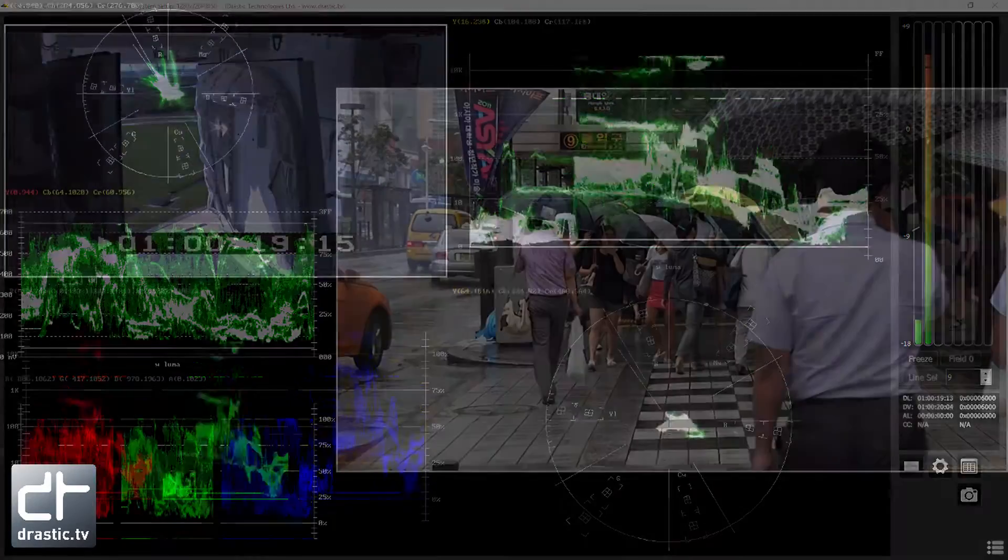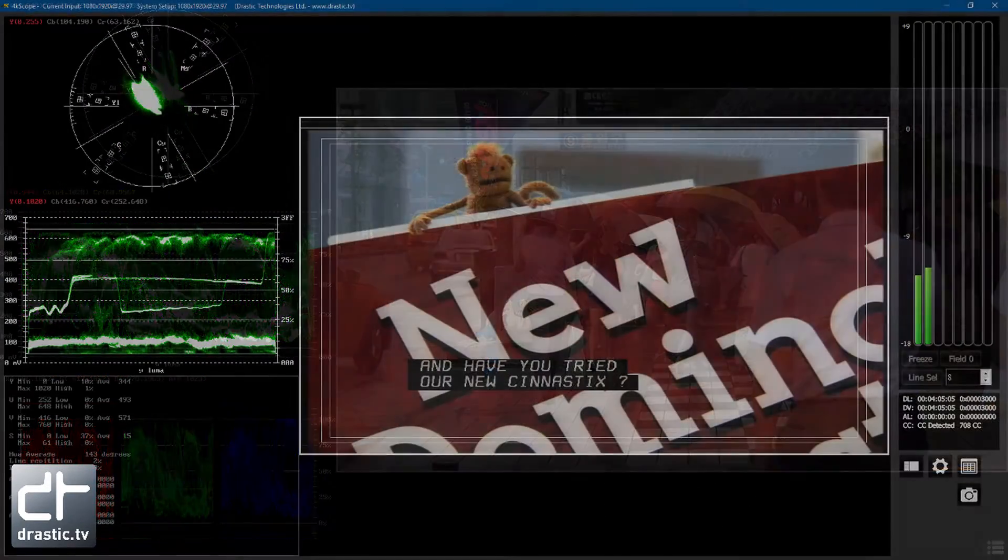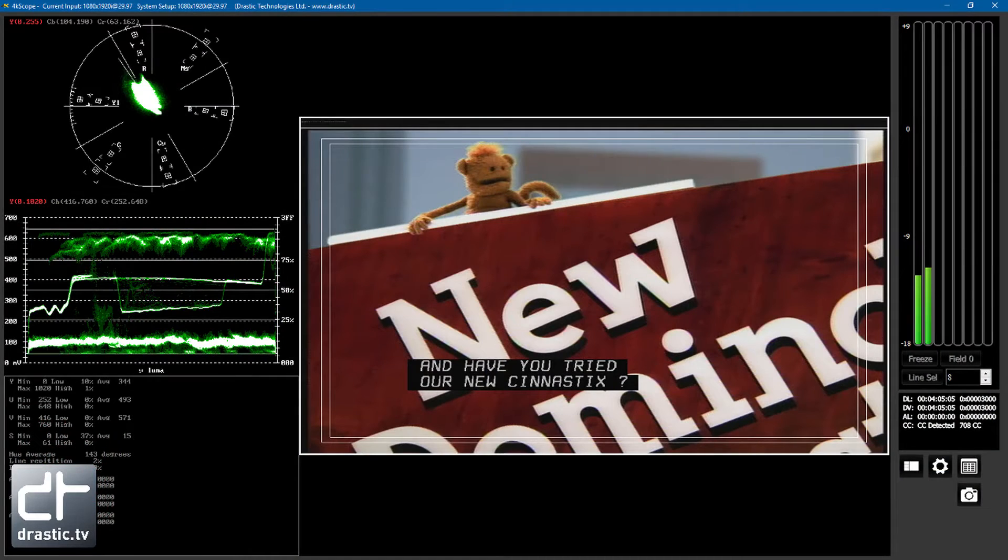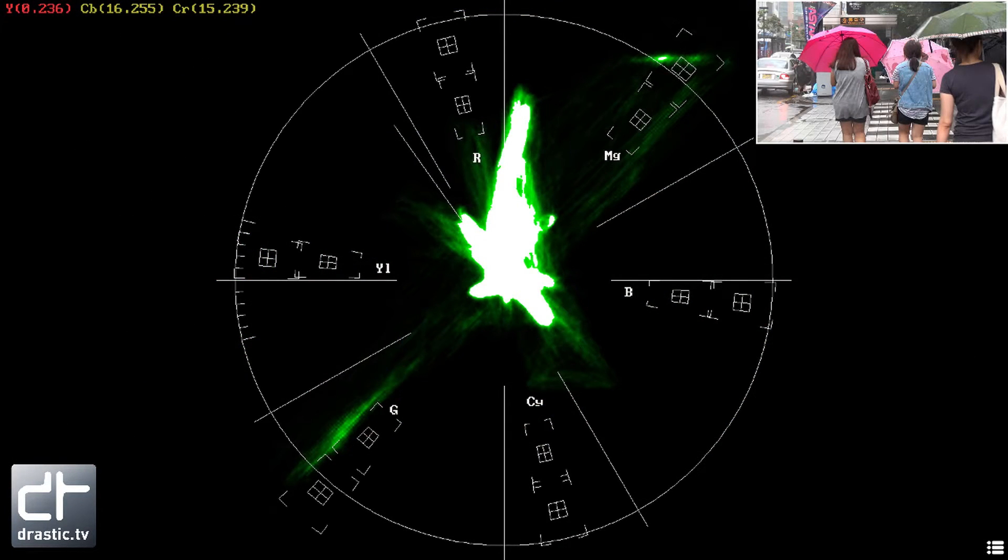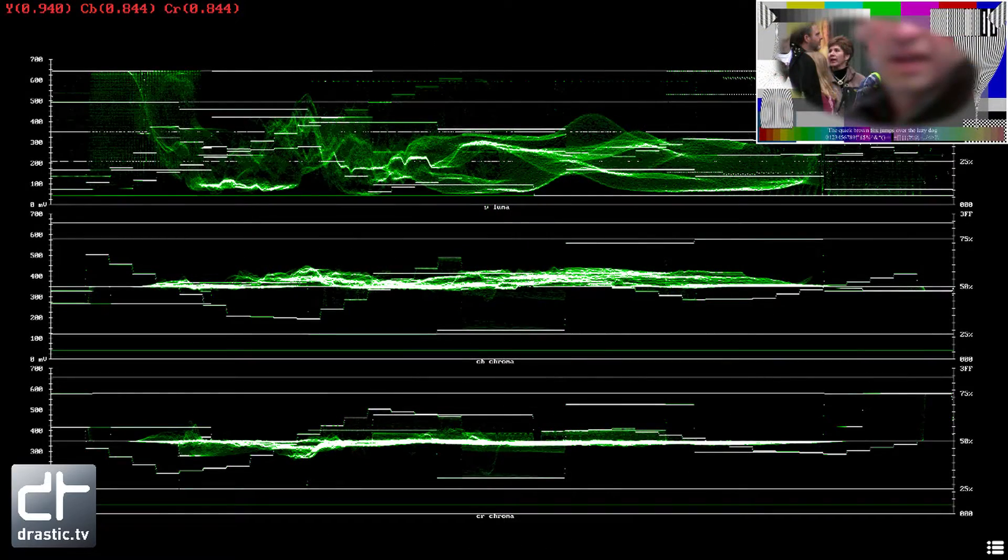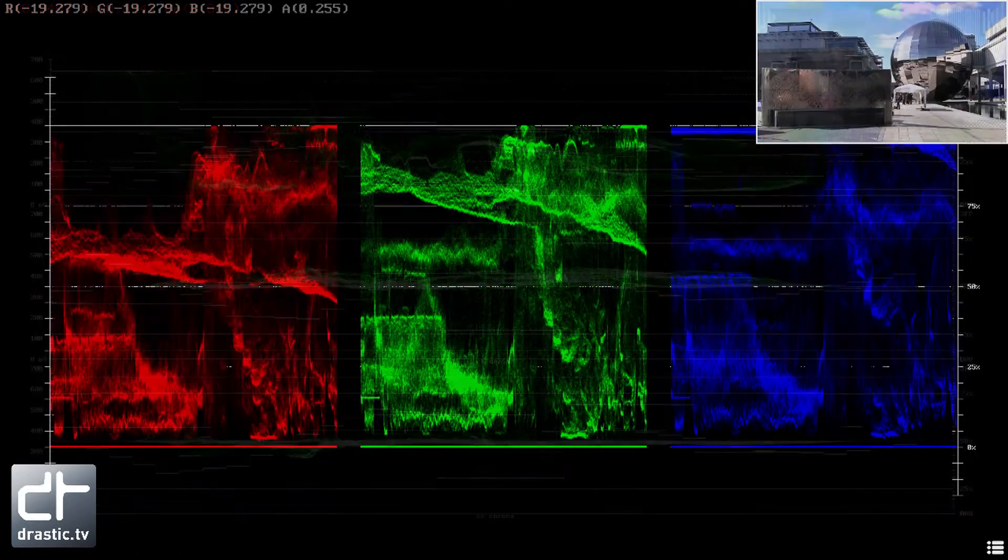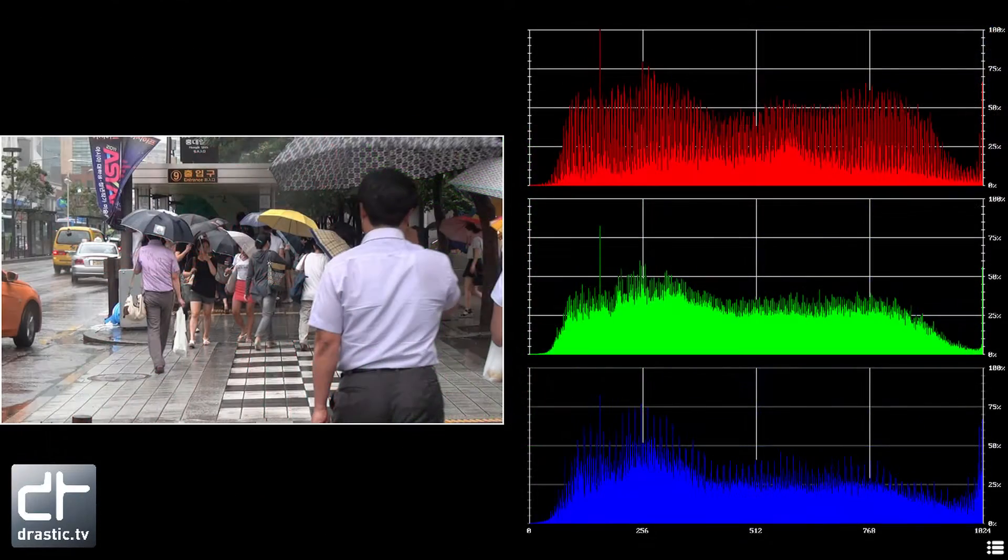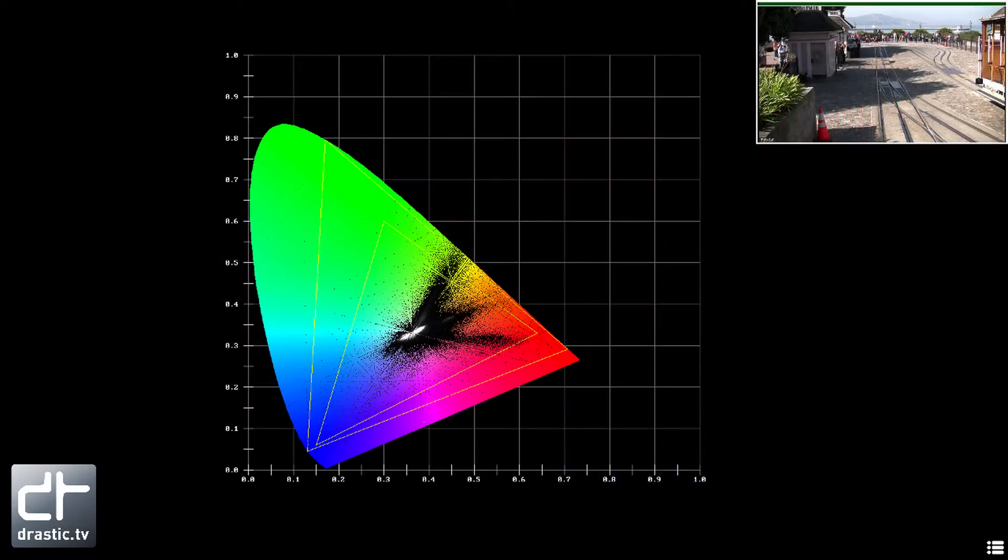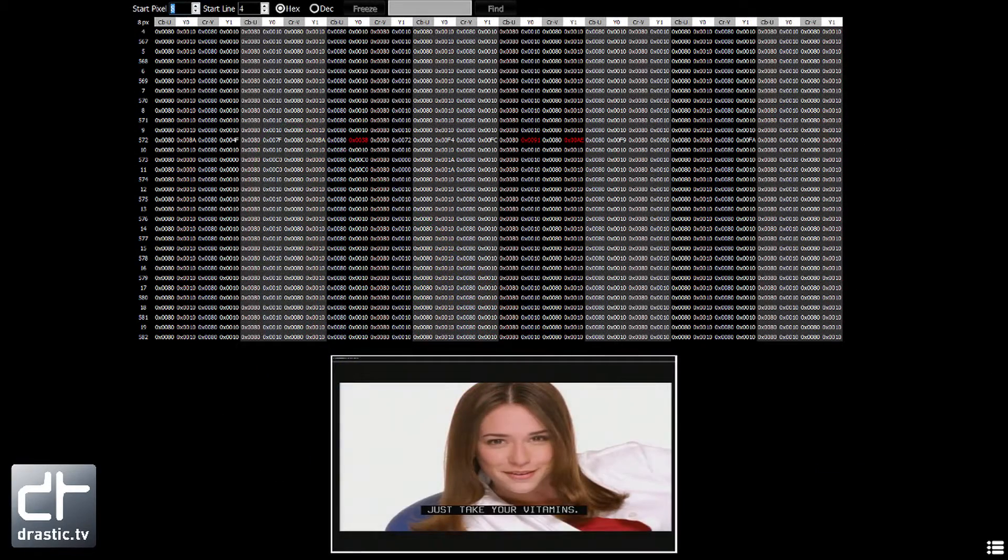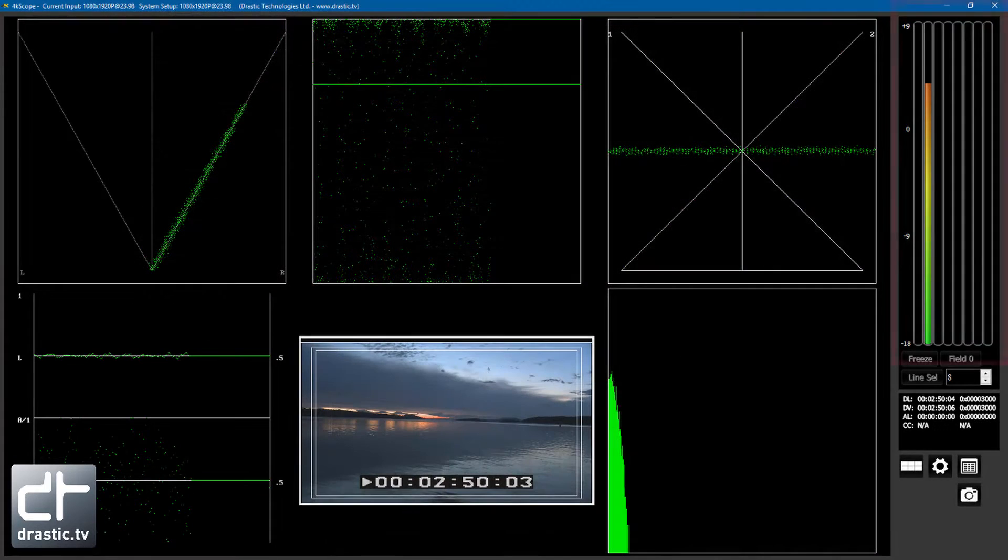4K Scope's video analysis tools include Picture with Safe Zone, Zoom, and Pan, CEA 608, 708, and OP47 closed caption display, Vector Scope, Waveform YCBCR, Waveform RGB, Histogram, Chromaticity, Text Status, and Picture Hex View.